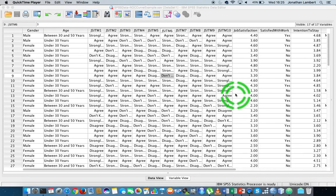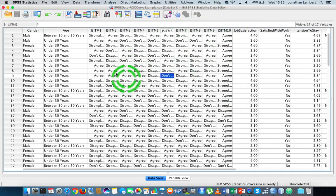Hi guys, this is Jonathan Lambert with the Mathematics Development and Support Service at the National College of Ireland. In this short video, another in our series dealing with SPSS statistics and the running of specific procedures, we're going to concentrate on generating a multiple linear regression model.